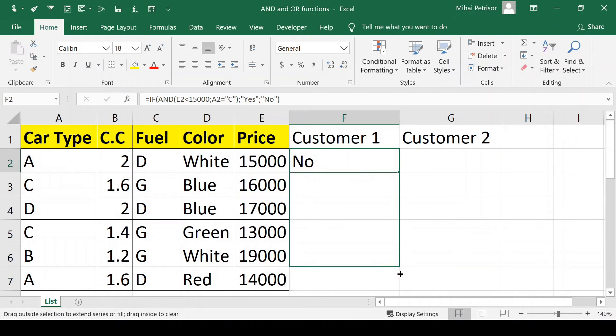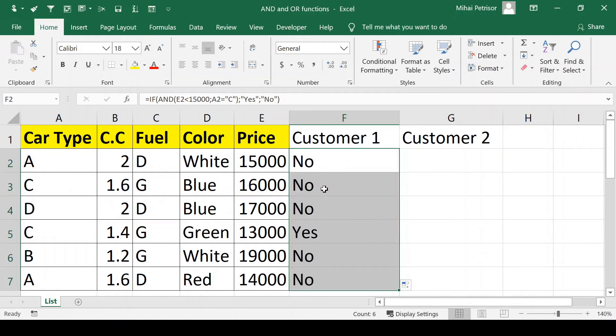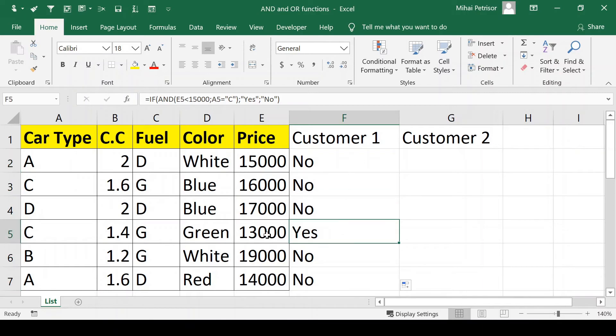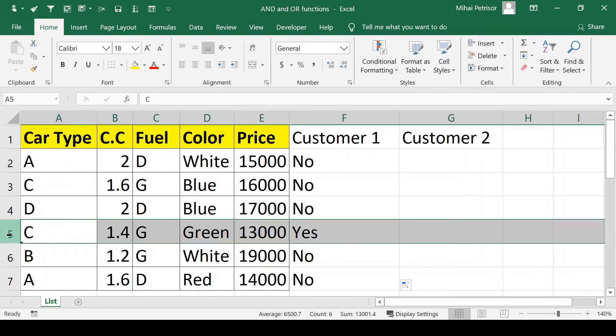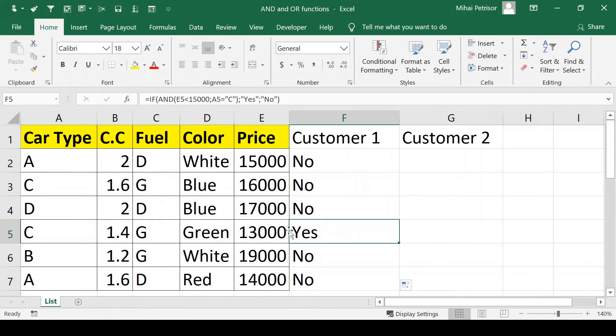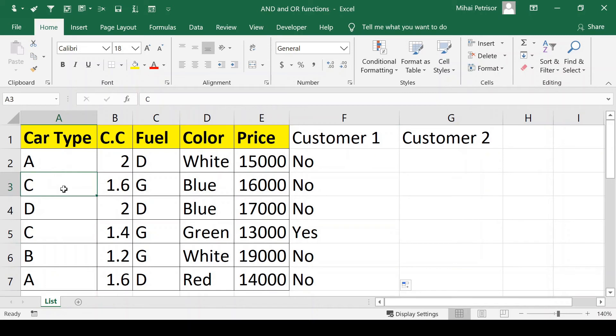If we copy the formula, we'll see that for customer 1 we have only one option. Because even if this car is type C, one of our options wasn't fulfilled since the price is greater than $15,000.